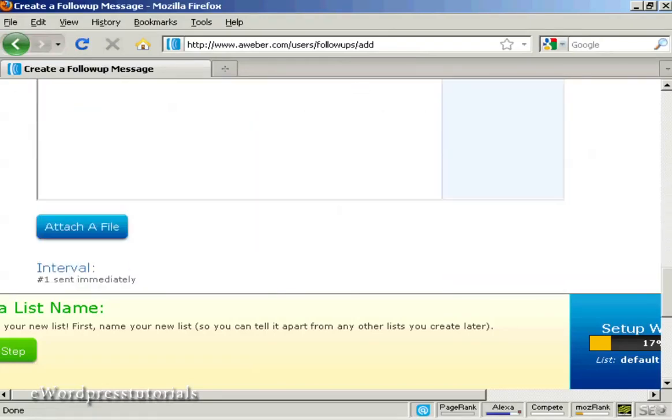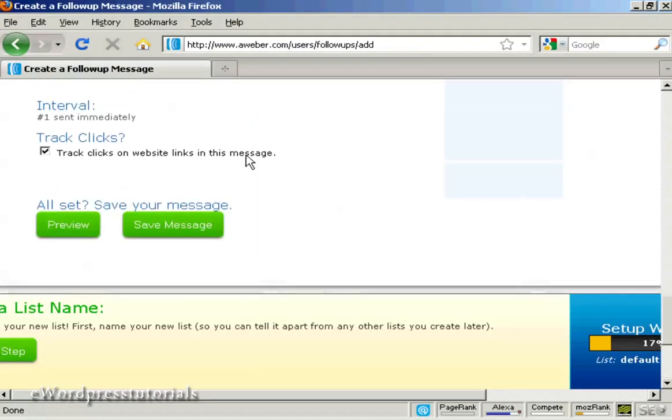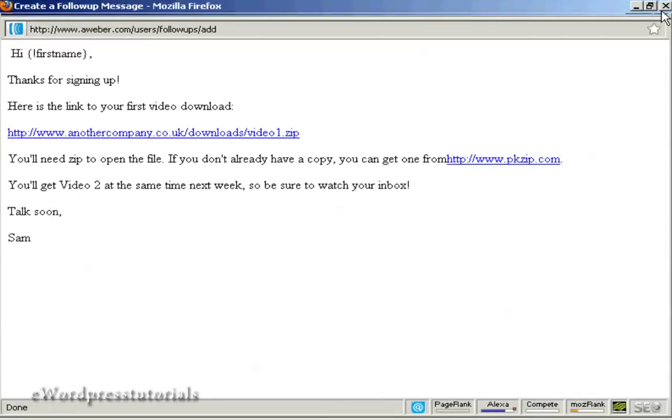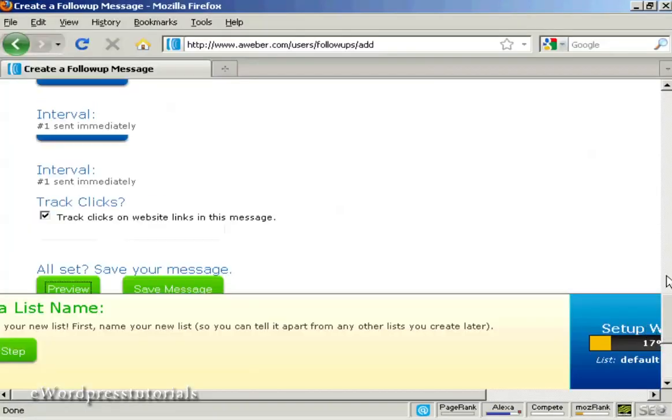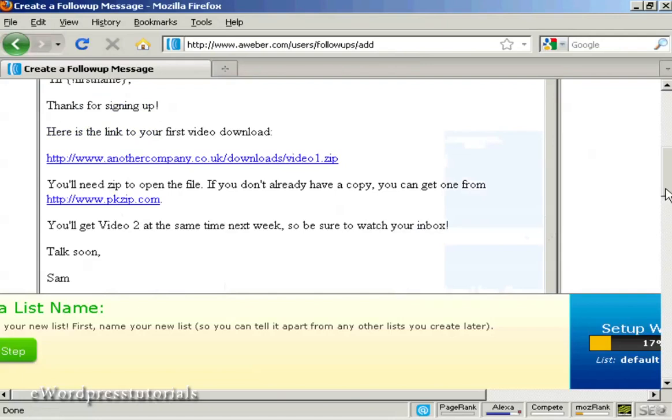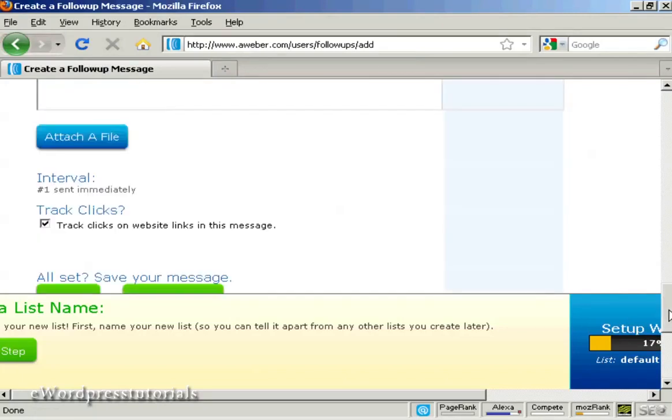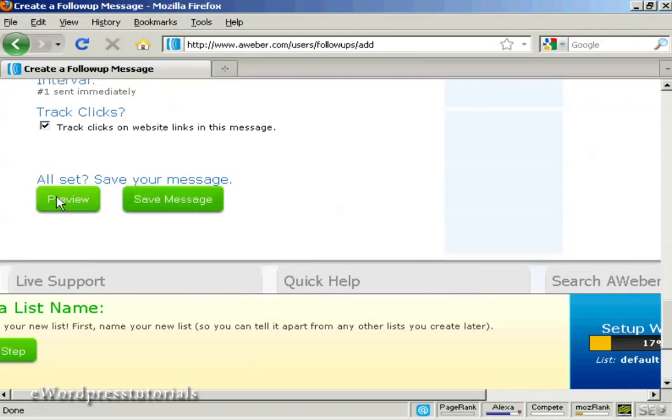As I come down to the bottom here. I can preview the message. And there we go. I need to put another space there between from and PK zip. Let me just correct that. Let me just put the space in here I think. Or maybe there. There we go. That would be better. And again preview it.